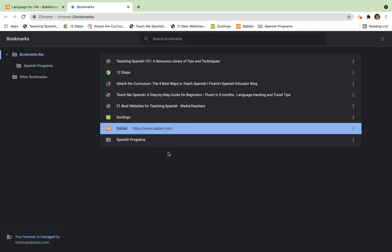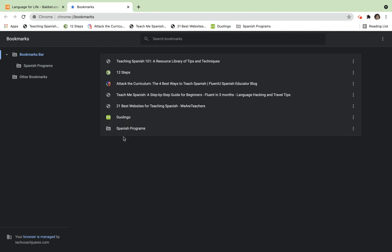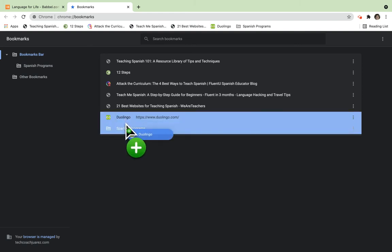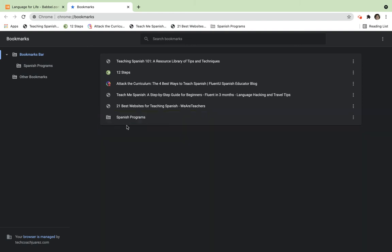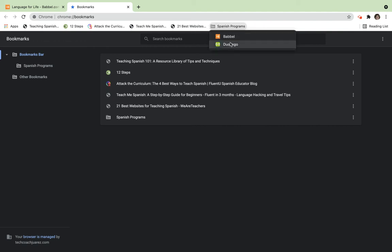I want these to be in my Spanish programs folder, so I can drag and drop these in here, just like that. Now take a look here - it says 'Spanish Programs.' When I click on it, it's a dropdown menu. Now I have them organized, so it makes organizing my bookmark bar a lot easier.